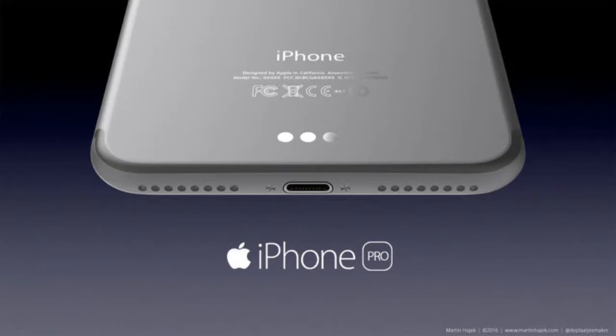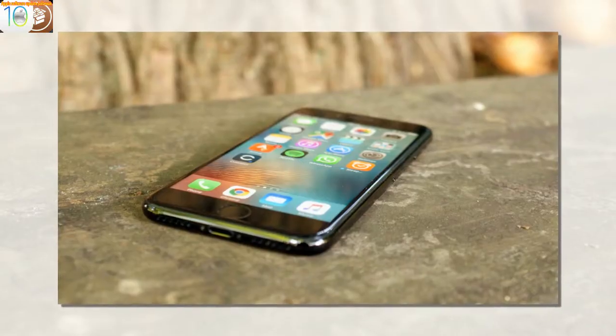However, multiple reports about the iPhone 8 have suggested wireless charging will be embedded in the phone.